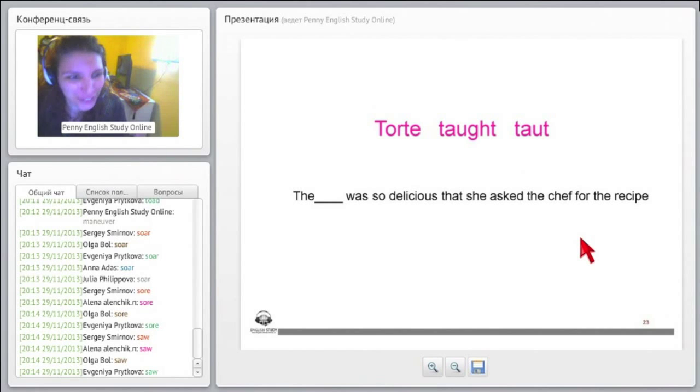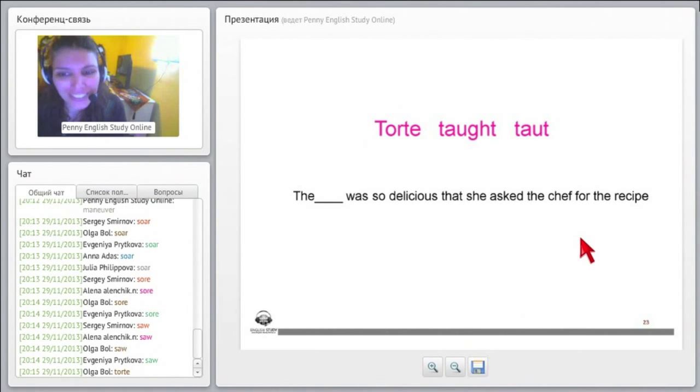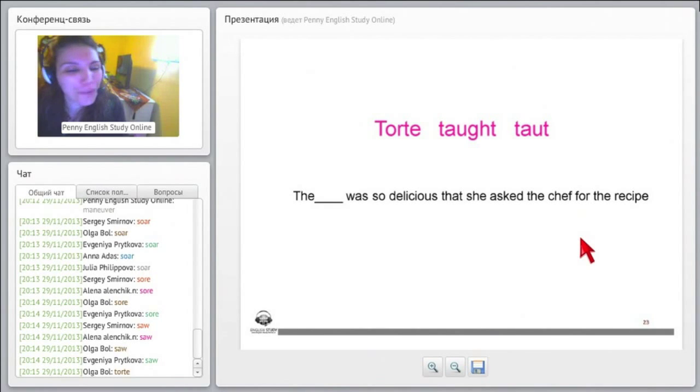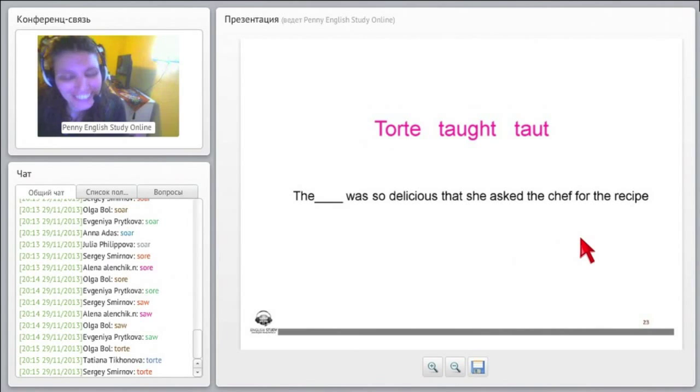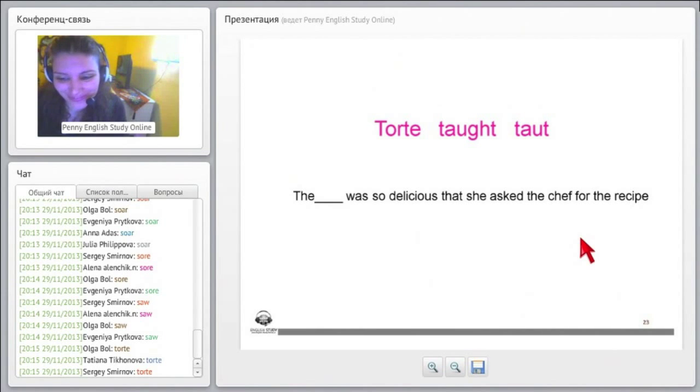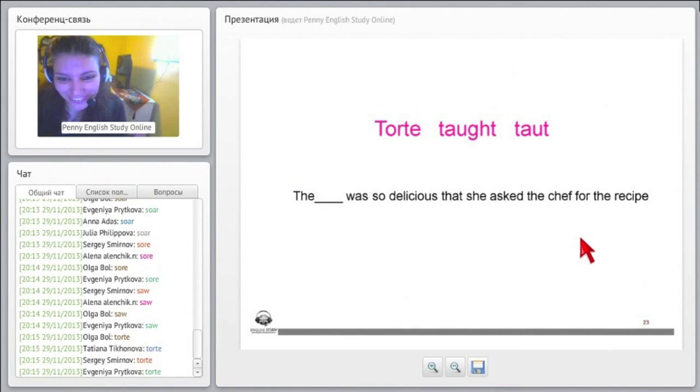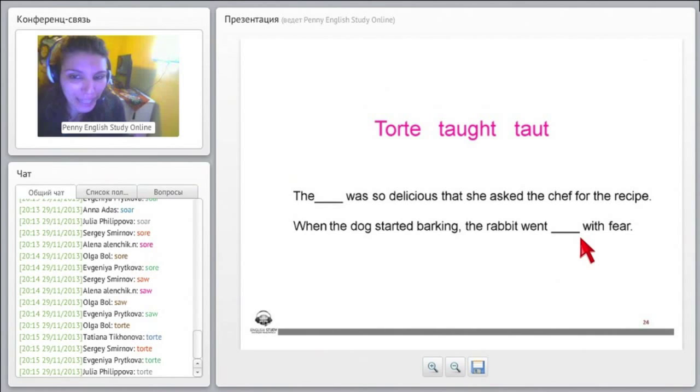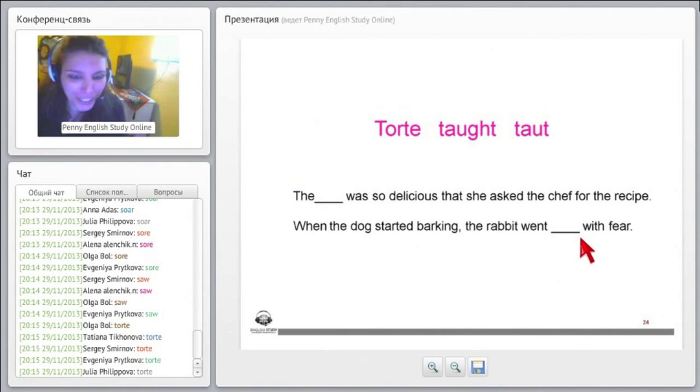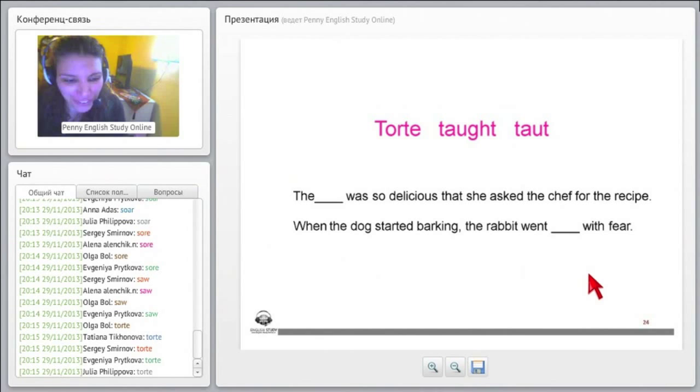Torte, taught, taut. So the torte was so delicious that she asked the chef for the recipe. Which one is it? Right, it is torte because it is a type, the first one, because it is a type of sweet, right? So very, very good, yes, great.